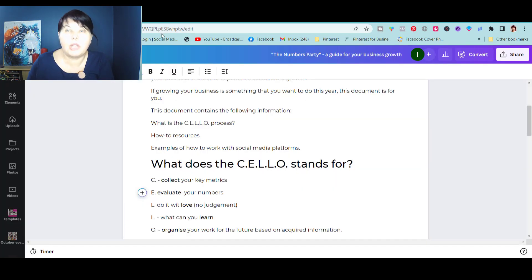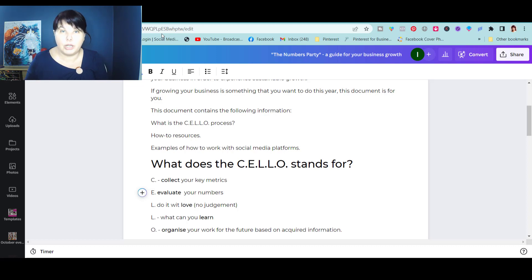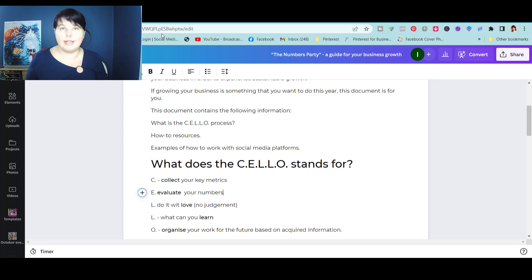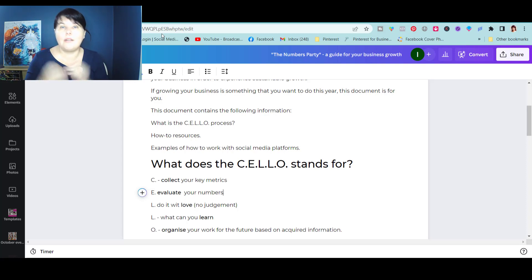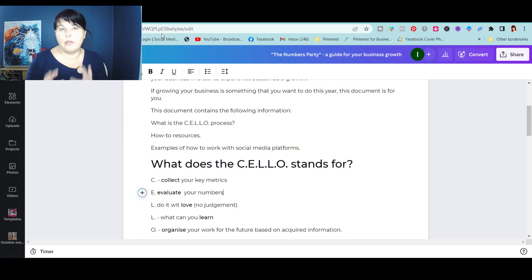When you go through the CELLO process and collect your metrics, then you evaluate your numbers — you will see what type of posts got the reach and what type got the engagement. It's important that you do it with love, without judging yourself or thinking you should have done better. Even if you posted for 30 days and see that nothing has changed, it's an invitation to dig deeper. There is no reason to feel disappointed or discouraged — numbers simply show you that something needs to be changed, and it's just about understanding what you can change.